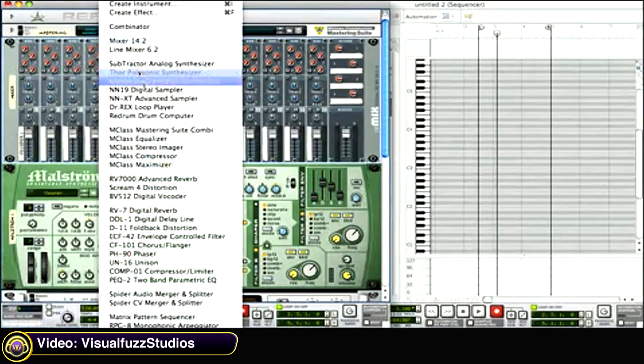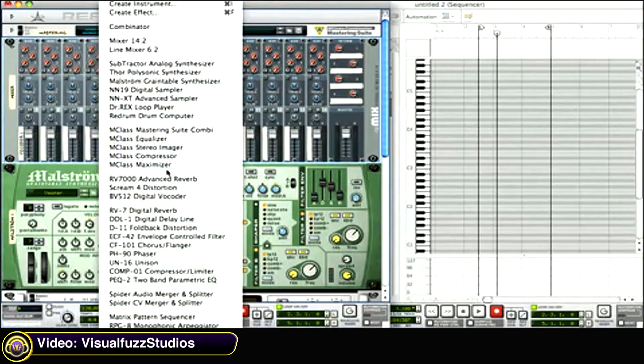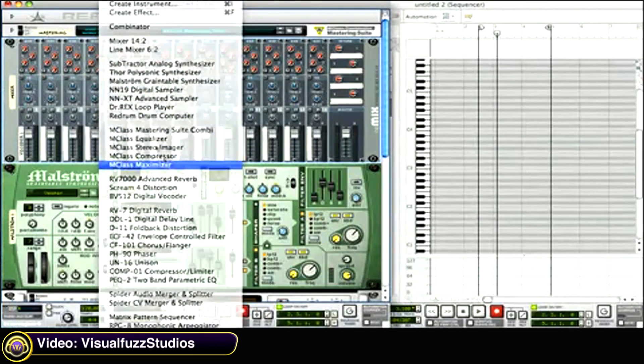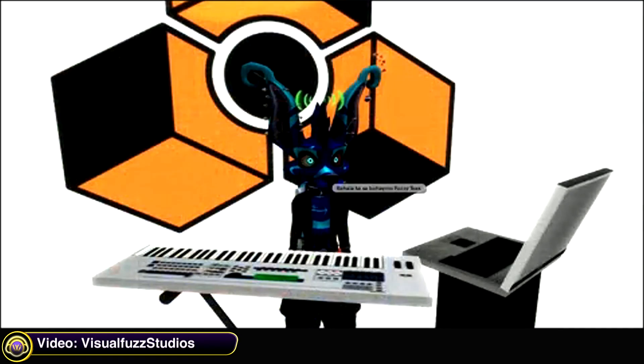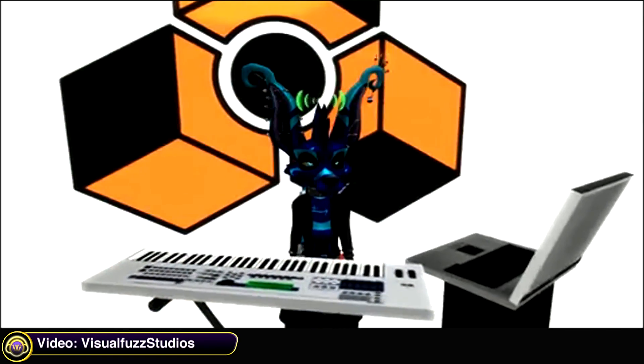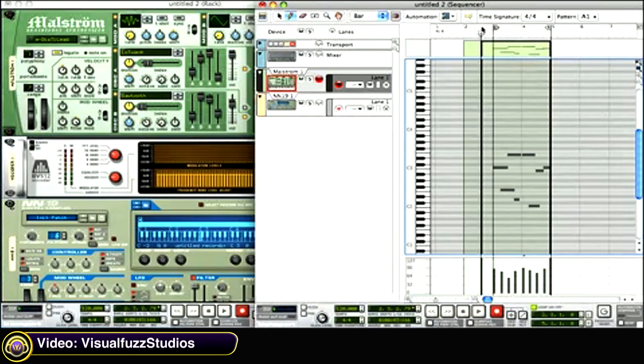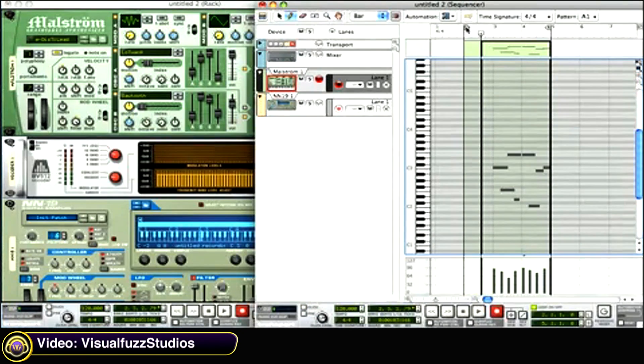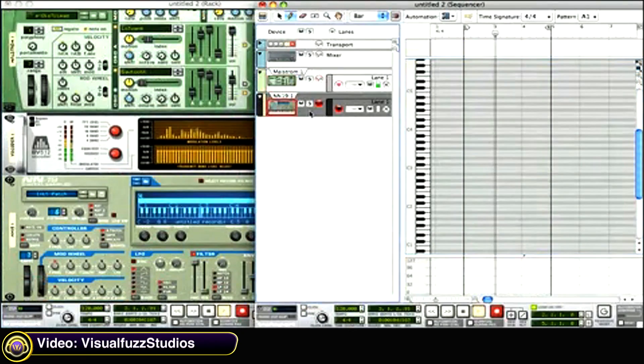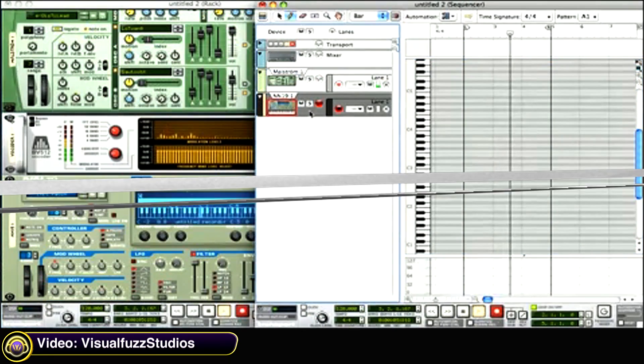I like to throw a maximizer in there as well, just to give it a little more gain. So now I've got my keyboard here, my Oxygen 49, while I play some keys on the NN19. And we can see if our vocoder works. And it does.